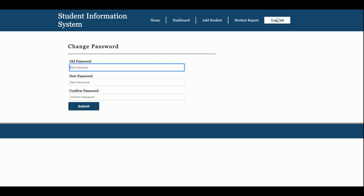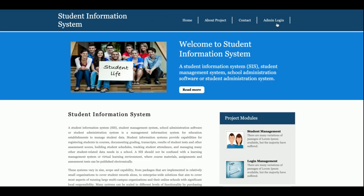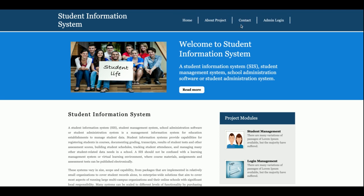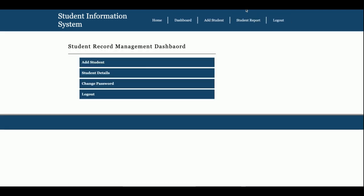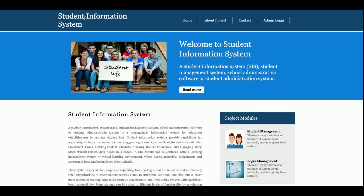One more thing I want to show you: the navigation menu is totally dynamic. If you log out from the system, the admin menu will be hidden. When you log in, a different menu is shown. It works according to the session — if the admin is logged in, one set of menus is shown; if the admin is logged out, a different set of menus is shown.